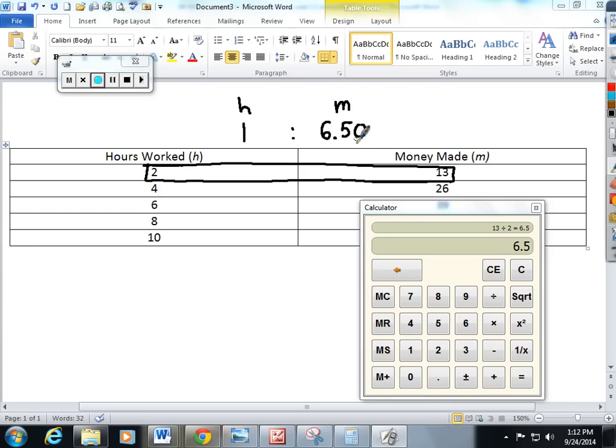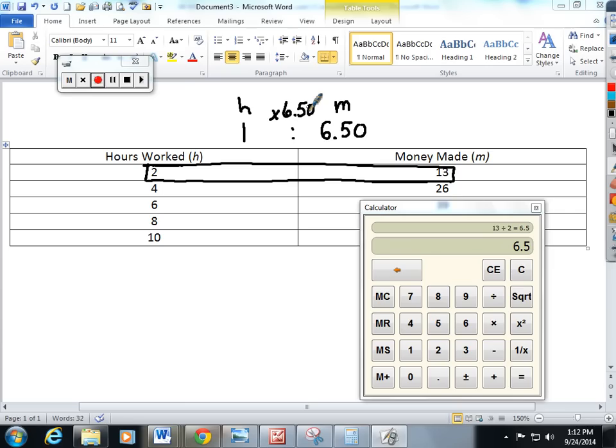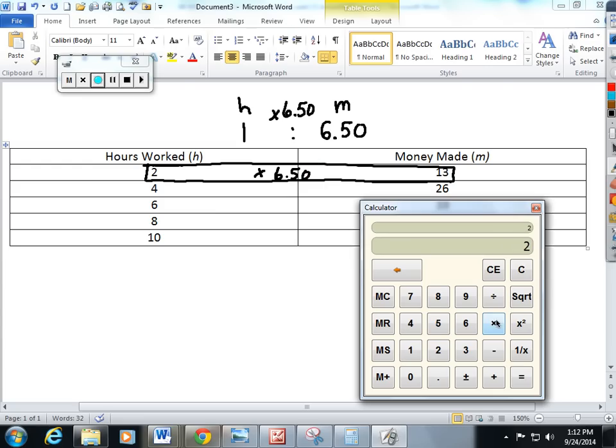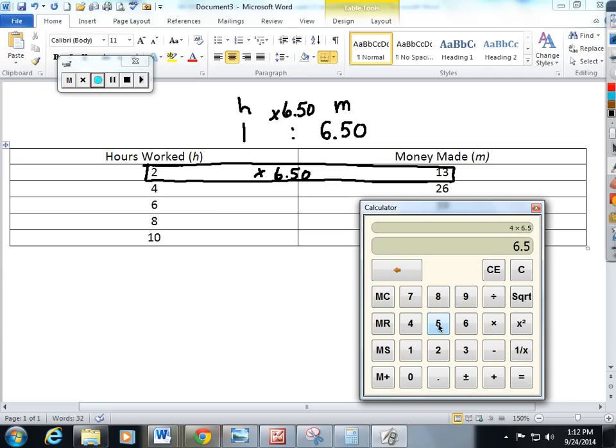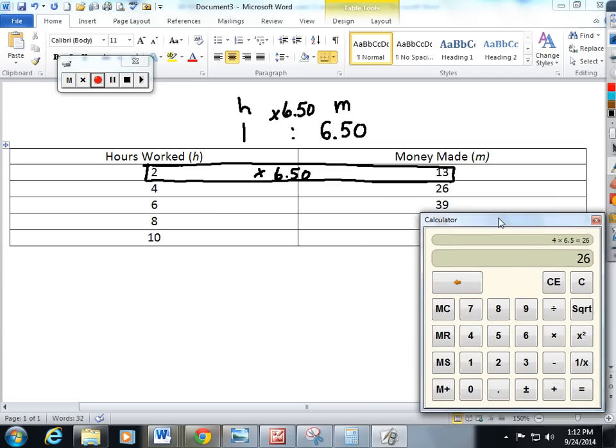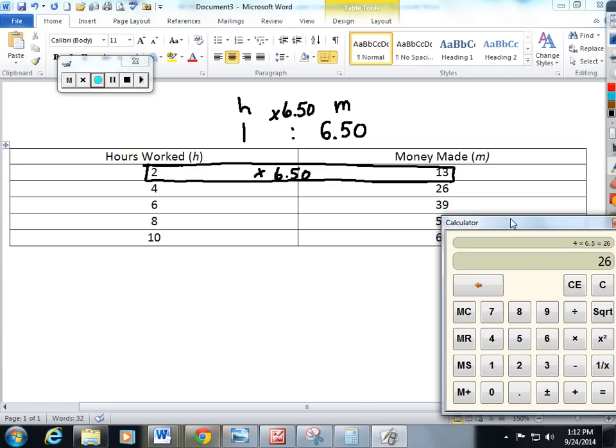Well let me check this. This should be a 1 times 6.50 multiplicative pattern in my ratio table. So let me try two times 6.50 on my calculator to make sure it equals 13 - it does. Let me try four times 6.50 to make sure that it equals 26 and it does. This pattern is going to carry all the way through.